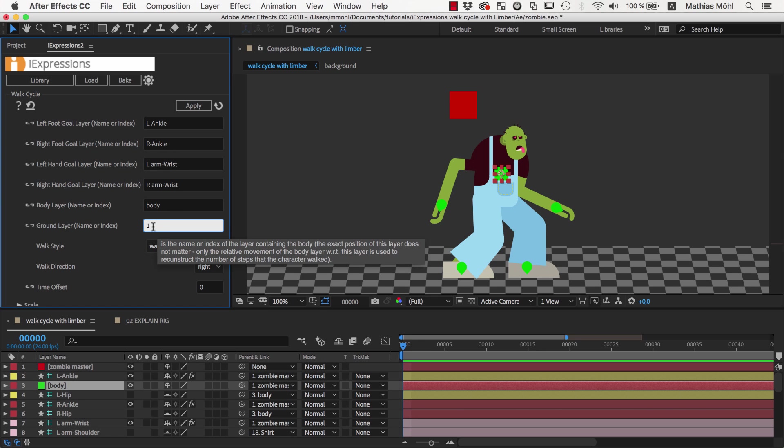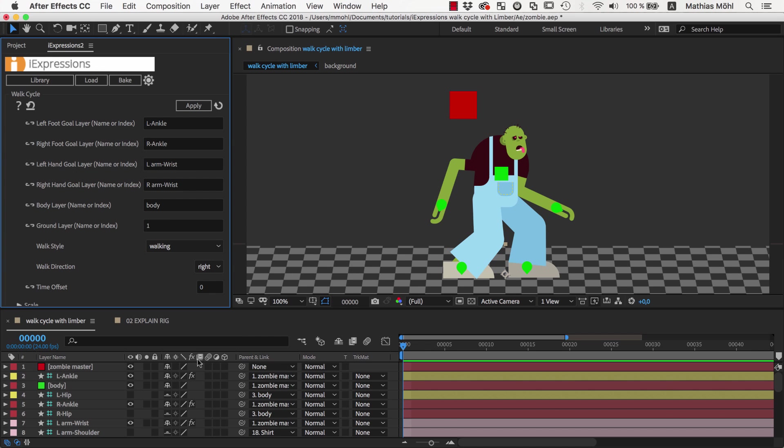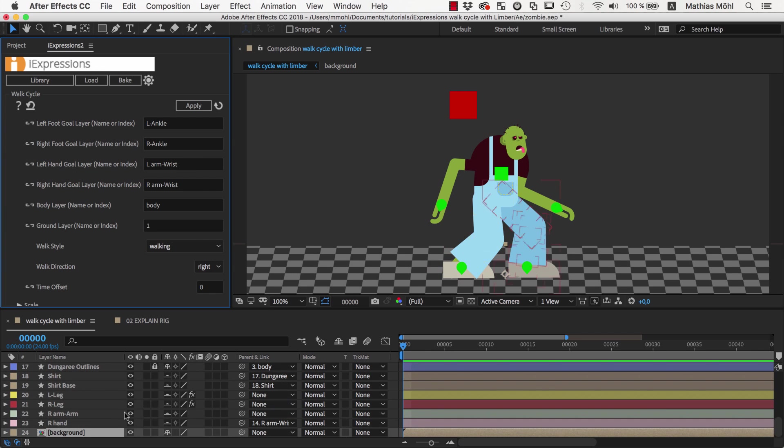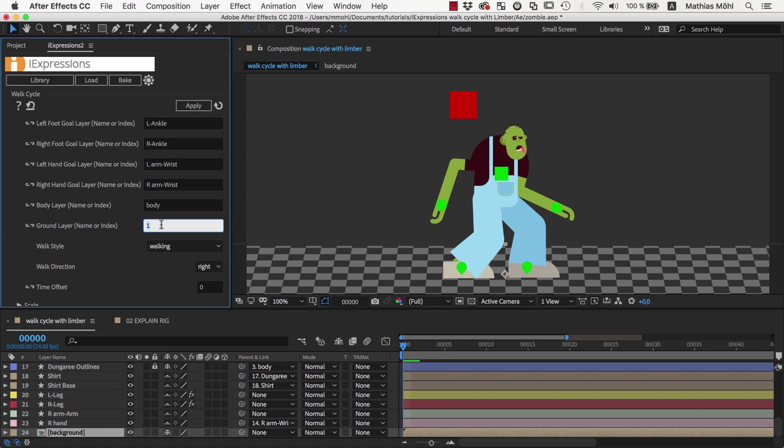This is necessary because instead of moving the character you can also move the ground. As a ground you can use any layer that is part of our background, or also a null layer. I have prepared here a simple layer with name background, so let's enter the name background here.